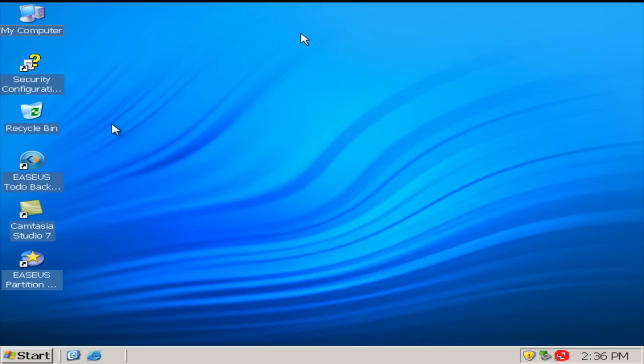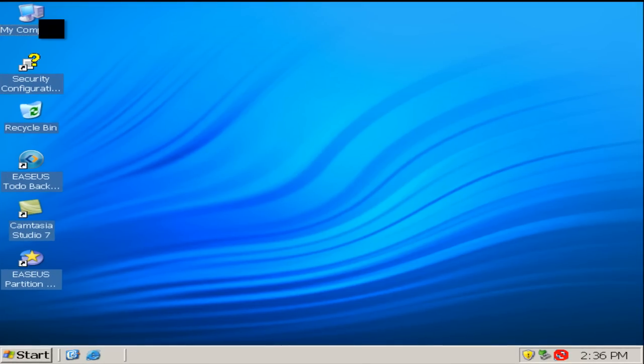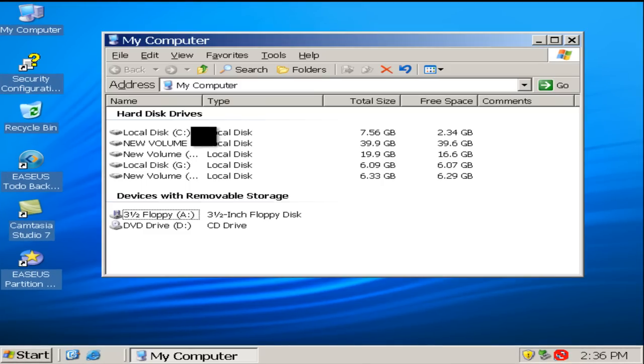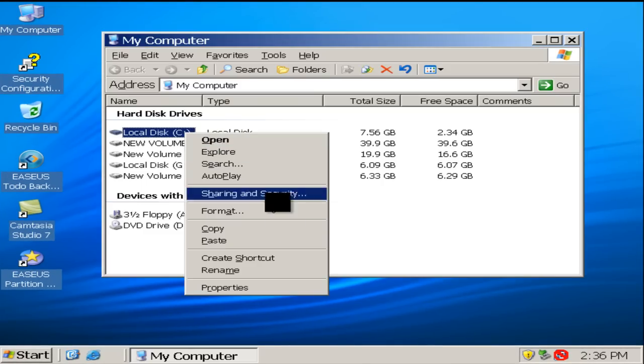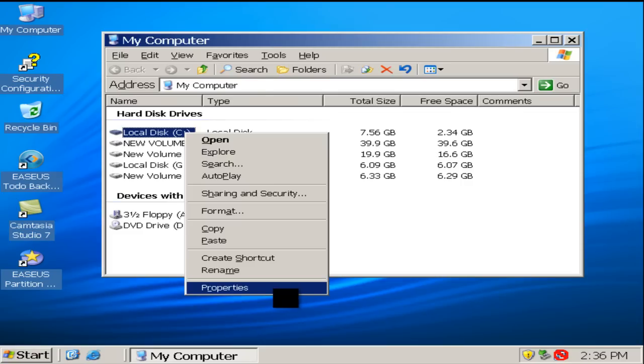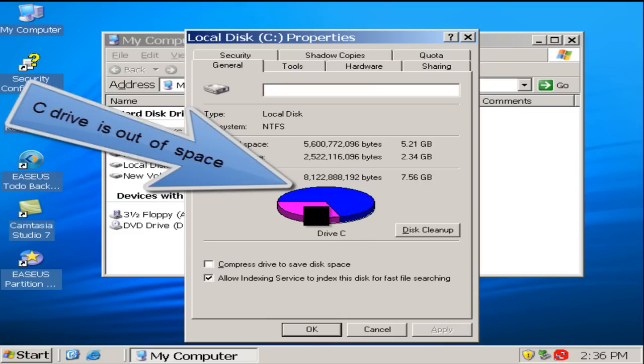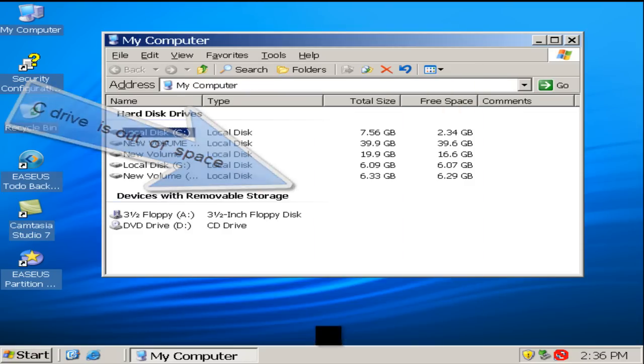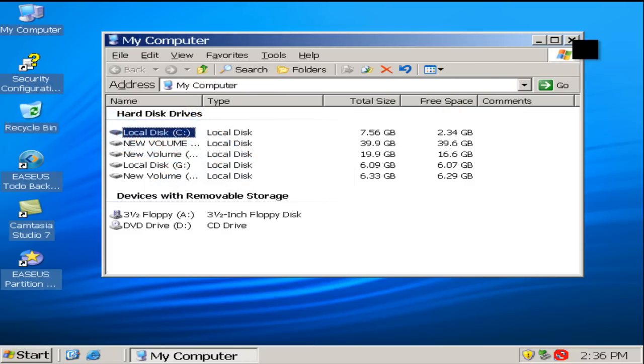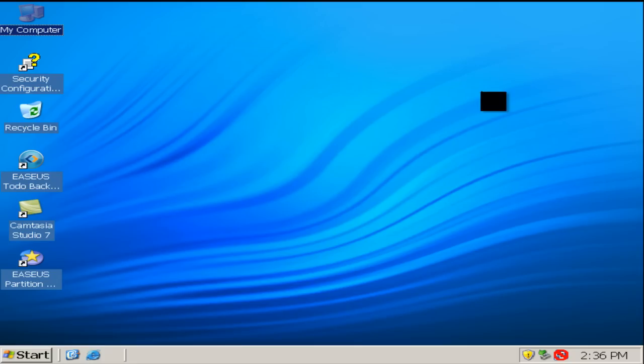Many server users have suffered from no space in C drive. Though there is a lot of free space in other partitions, we still cannot move it to C drive. At this time, you may need EASEUS Partition Master to help you.